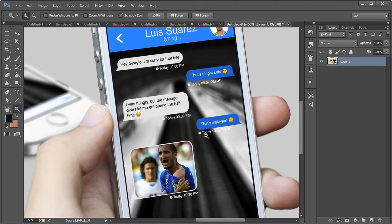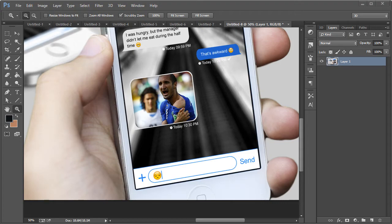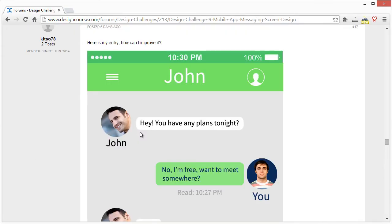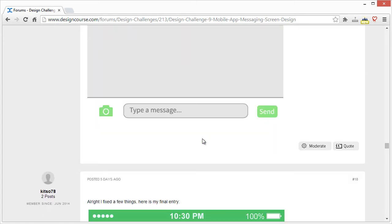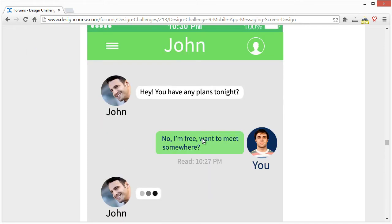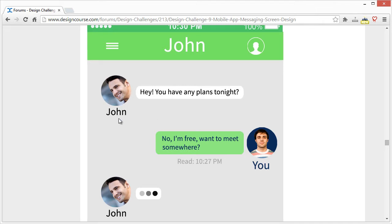Kit78 — not too bad. I would definitely scale down the size of the name 'John' — actually it's probably not needed at all. What you would normally do is you already have the name up here, so you know who you're talking to because this is a permanent fixture, and then you have their avatar. So I would get rid of the 'you' and the 'John' labels — you already know what you look like.